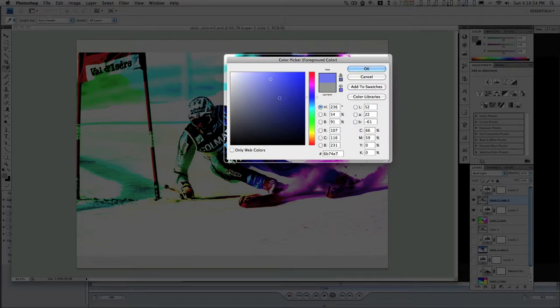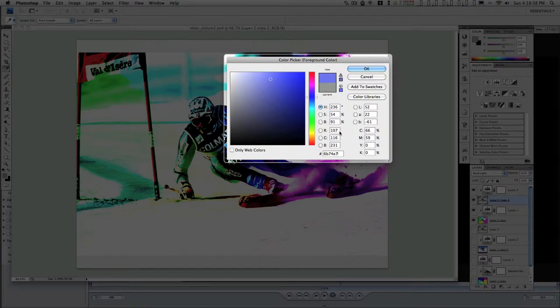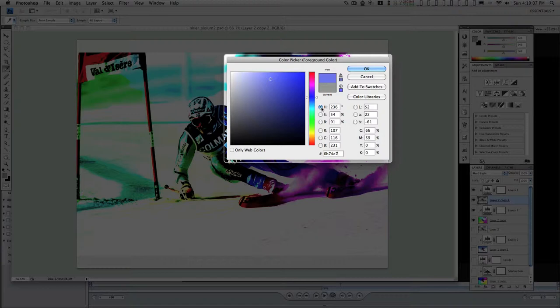And this is a simple way to pick colors, but there's a lot more going on in this dialog box than meets the eye. This little radio button selects the hues as the most prominent part of the color that you're picking.